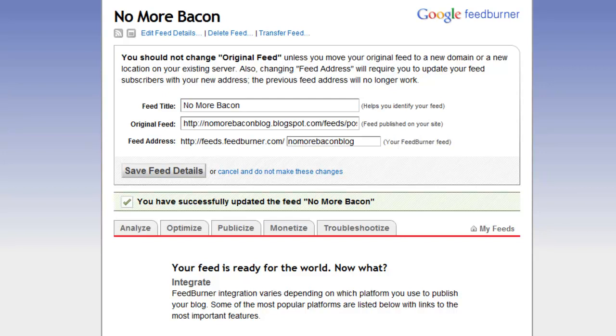Hi, everybody. This is Ryan again from FitBloggersGuide.com. In this quick tutorial, I'm going to go over how to change your site feed if you're using FeedBurner on your Blogger blog.